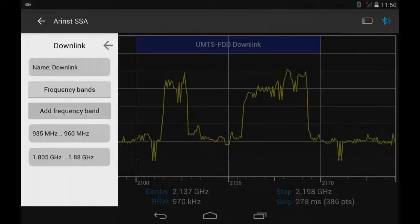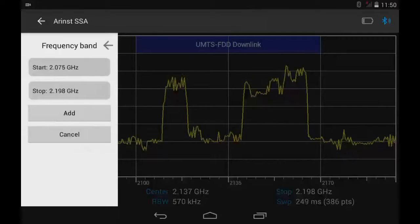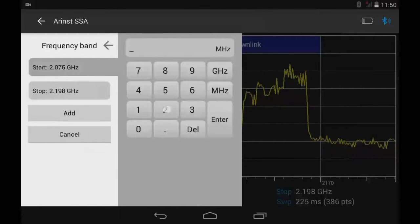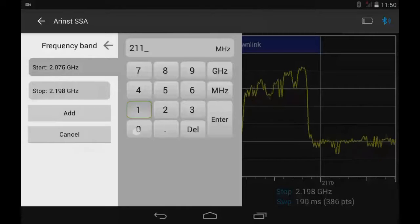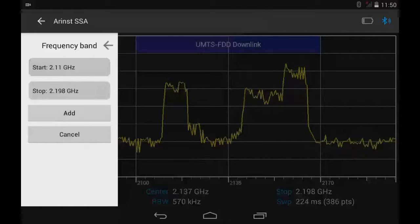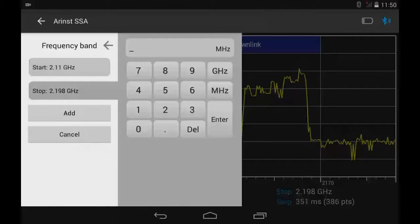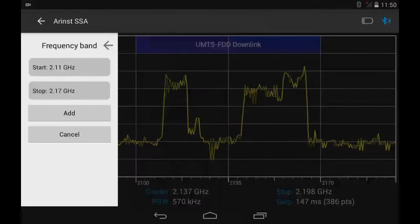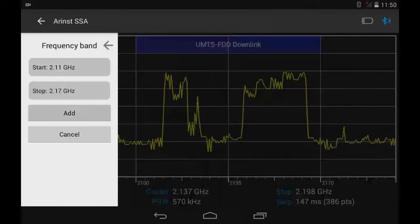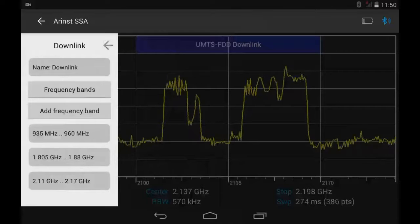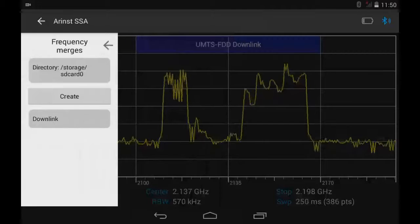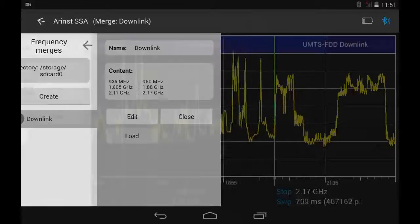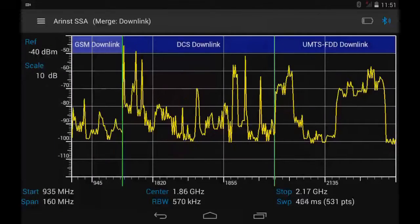Click the button Add Frequency Band. Enter Start: 2110 MHz. Enter Stop: 2170 MHz. Click the Add button to memorize the frequency range. Open Frequency Mergers and choose a list of frequencies with the name of downlink, then press the Load button.